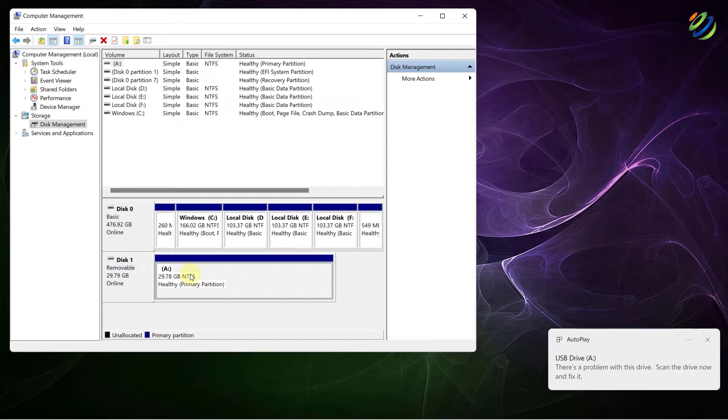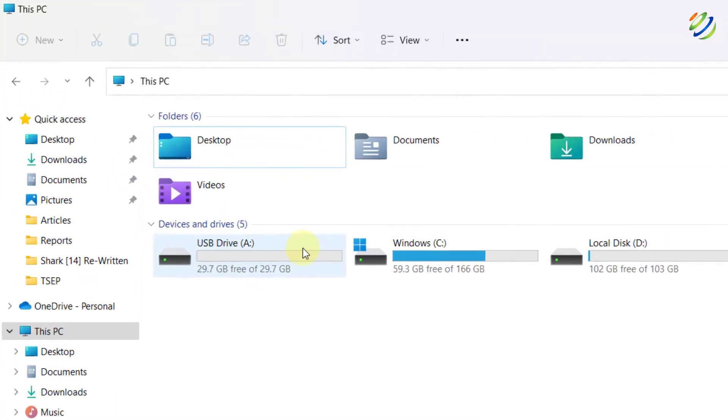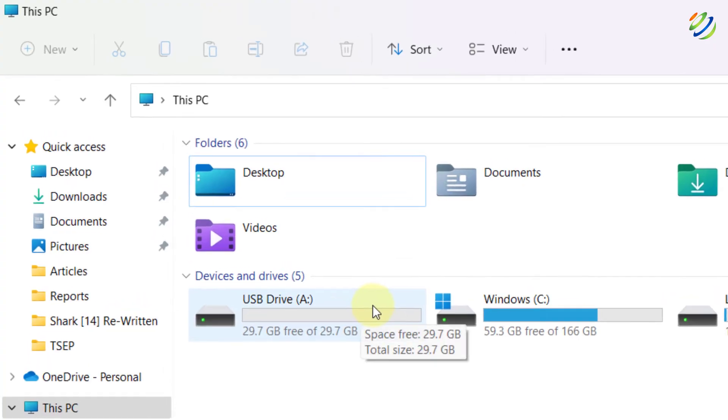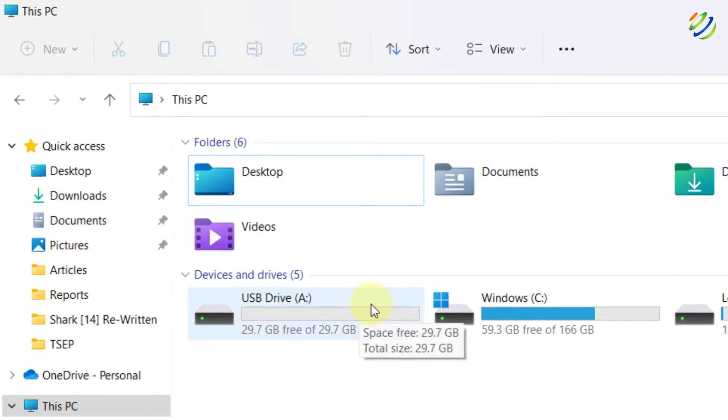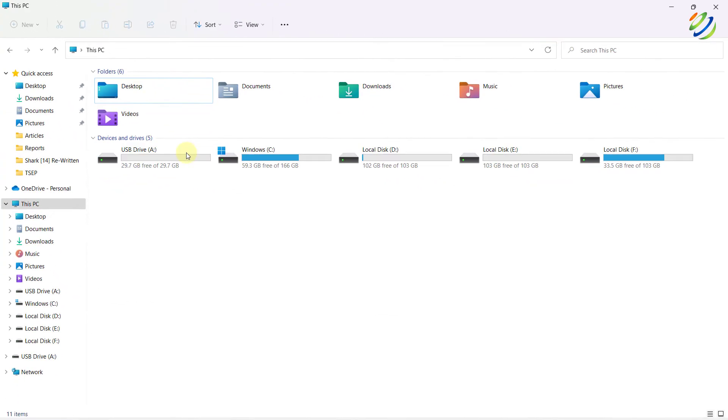And now you will be able to see your disk or your USB into your file explorer. And here you can see we have USB drive A and that was not there earlier.